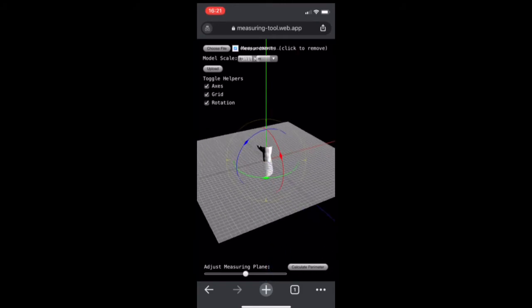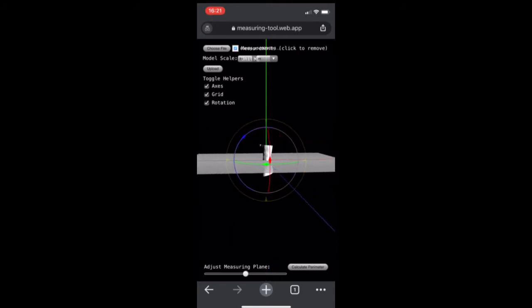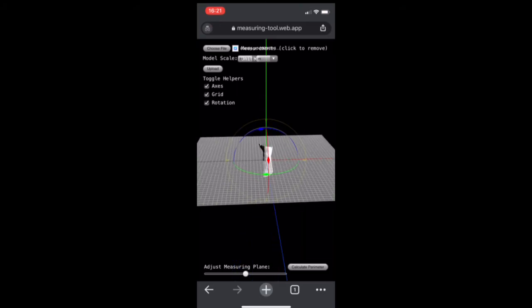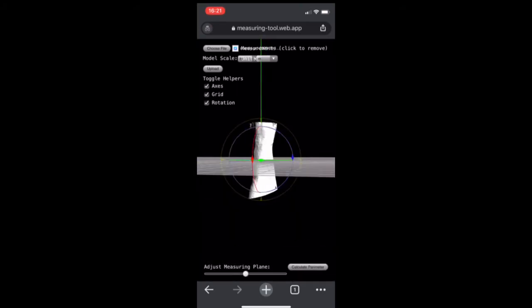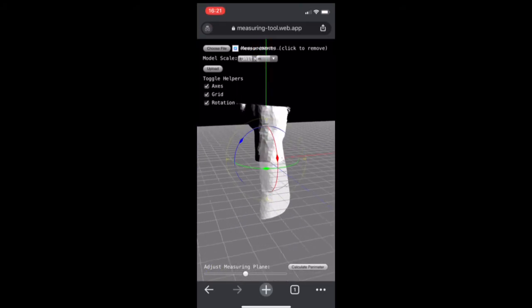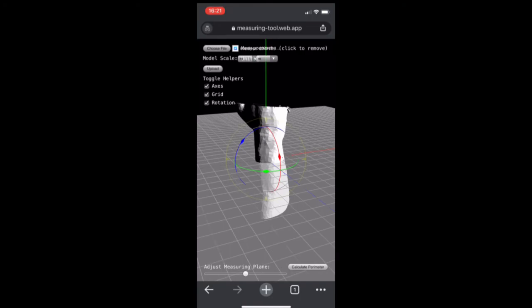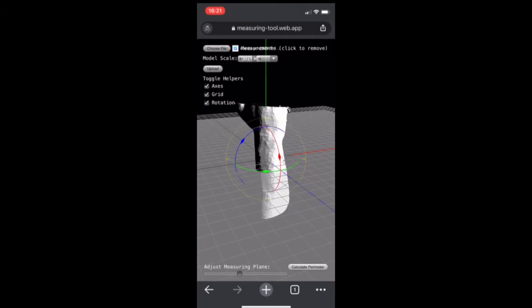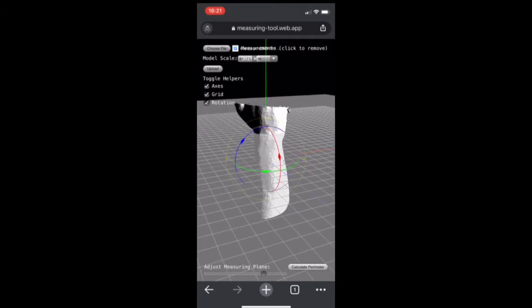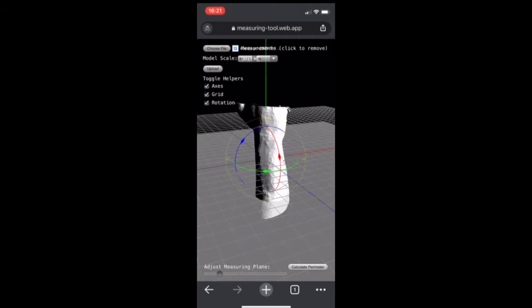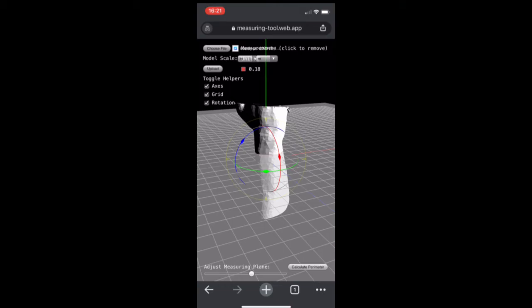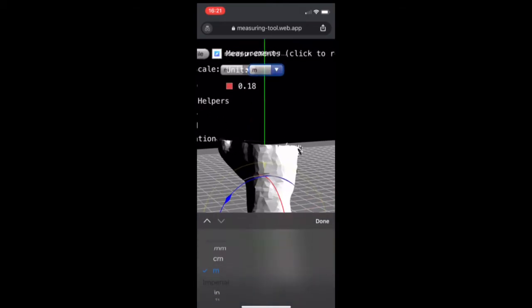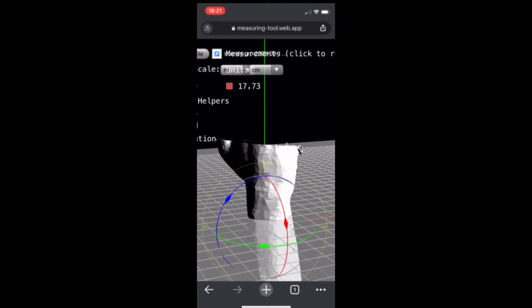And now you can see my wrist is on this grid and I can zoom in and look at it. So the adjust measuring plane is going to let me slide this plane up and down to be where I want to take the perimeter measurement. And I'm just going to try and line it up about where I tend to wear a watch. So that is 0.18 meters. I'm going to change this to centimeters, and it is 17.73 centimeters.